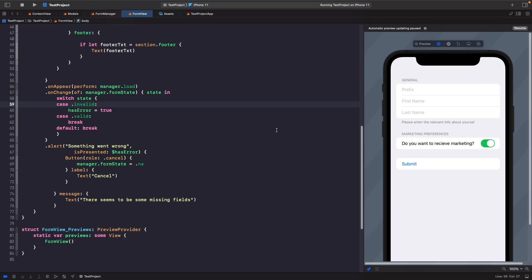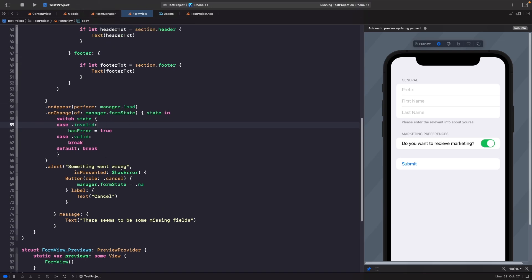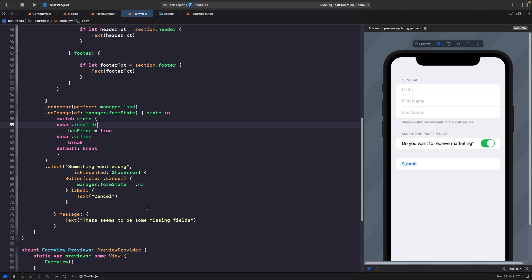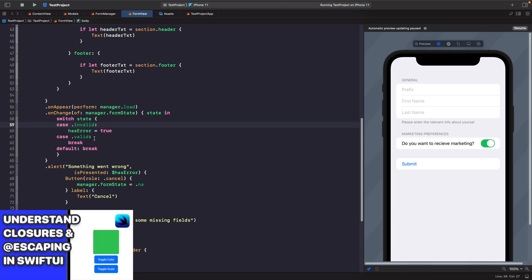Normally you'd pass in an error via the enum case or view model, but here I've kept it simple with a string. Check out my alerts video for handling custom errors. Now that we handle error state, when the form is valid we want to pass that data back to the presenting screen. We do this with a closure — if you want to learn more, see my video 'Communicating Between Views with Closures'.